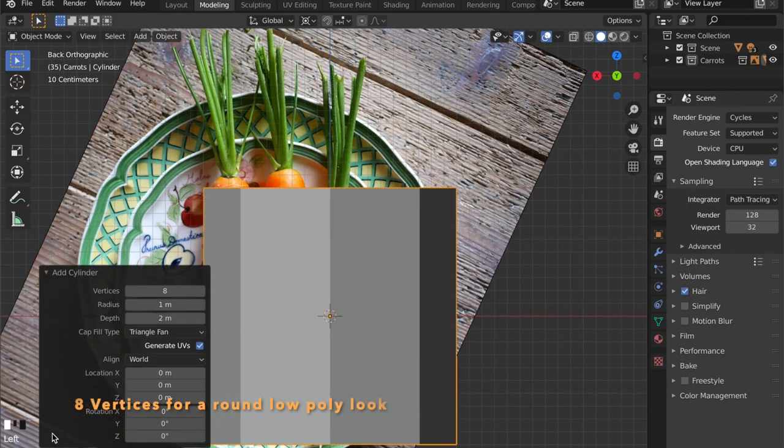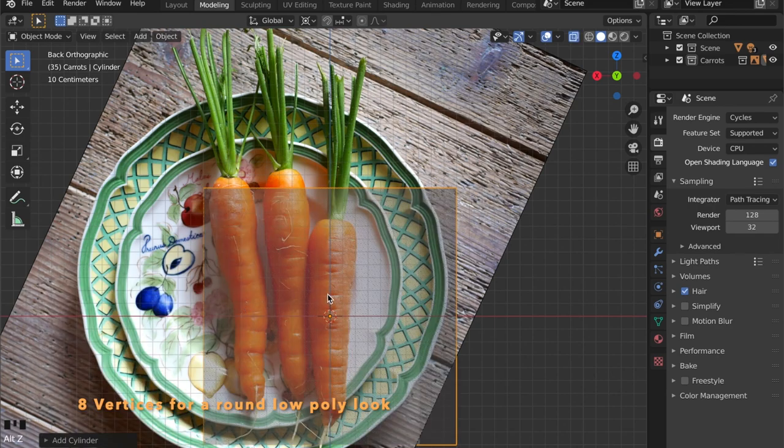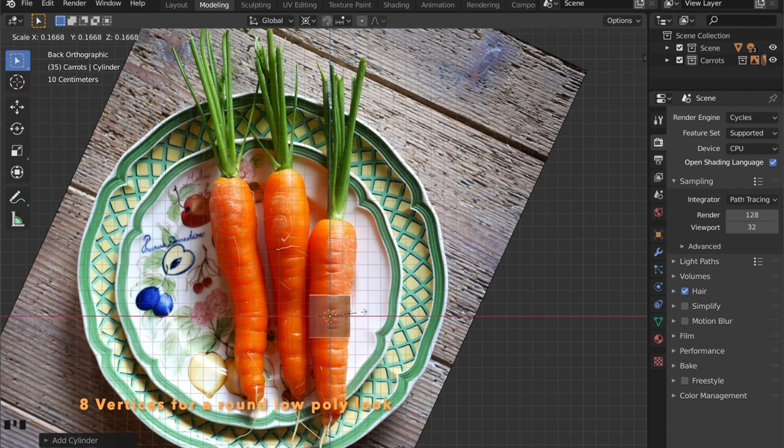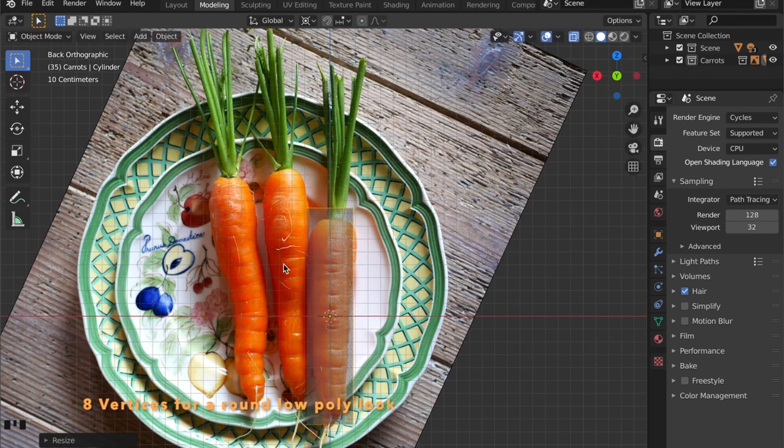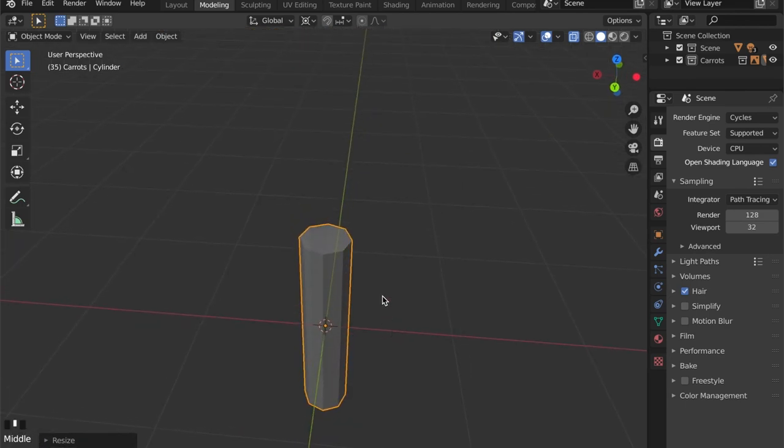And we get the general shape which is a cylinder. Get the faces down to 8 because we want that low-poly look. Scale it up in the z-axis to match the carrot in our reference.